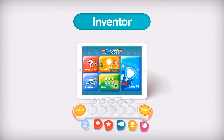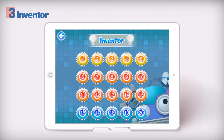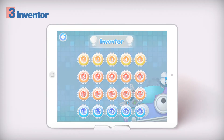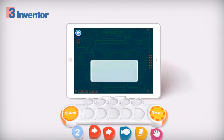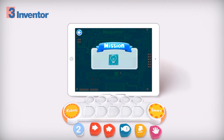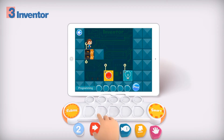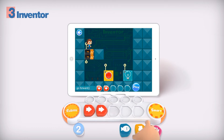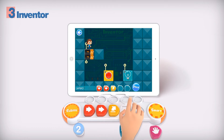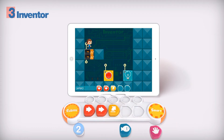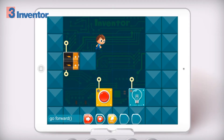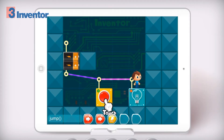Inventor mode. After checking the mission, you can code to complete the mission.